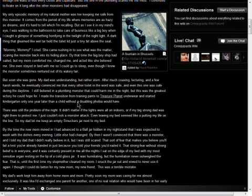It comes from the period of my life where memories are as hazy as dreams, and it's hard to tell which I'm recalling. But as I see it in my mind's eye, I was walking to the bathroom to take care of business like a big boy when I caught a glimpse of something horrifying in the twilight of the nightlight. A dark thing that gleamed like wet tar held the toilet lid just a tiny bit above the seat. Mommy! Mommy! I cried.